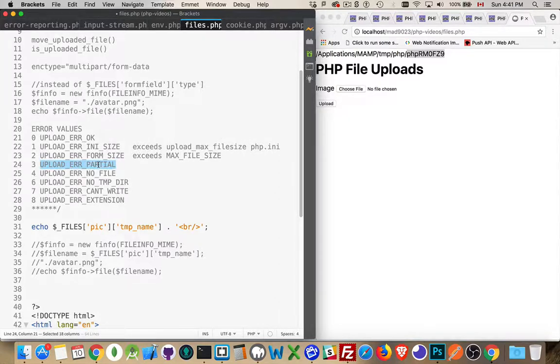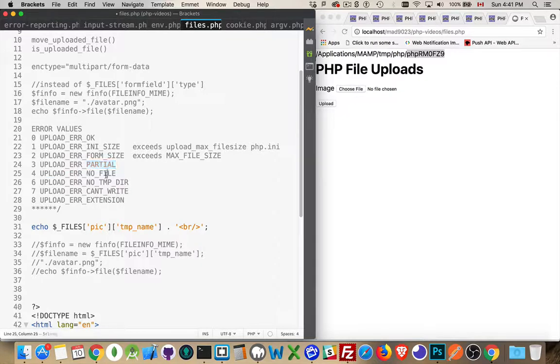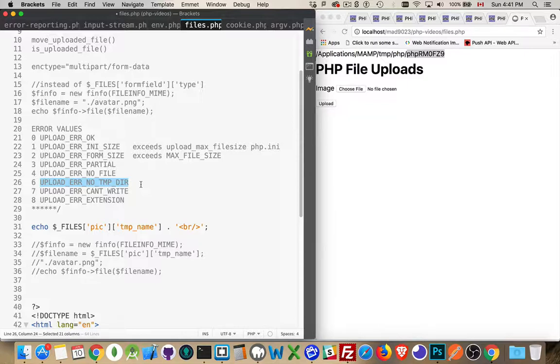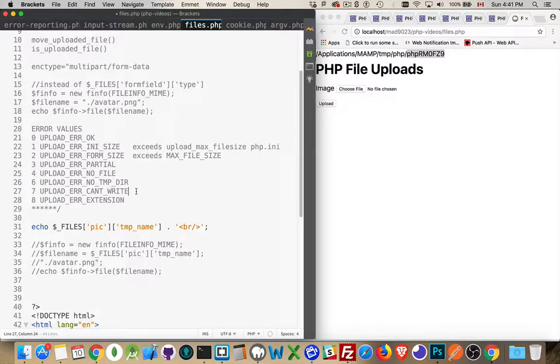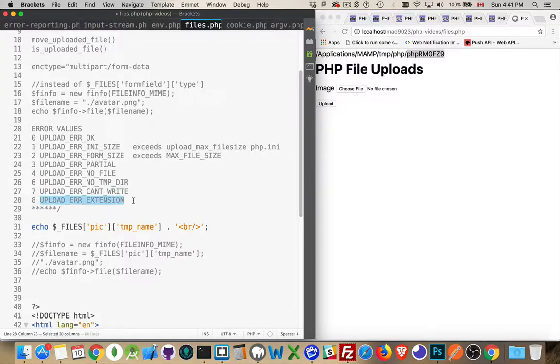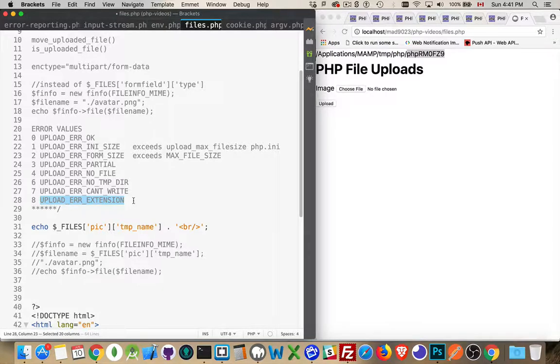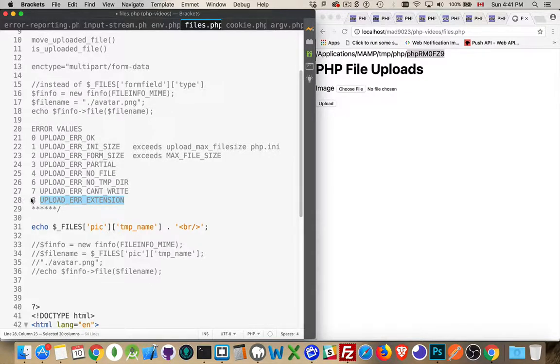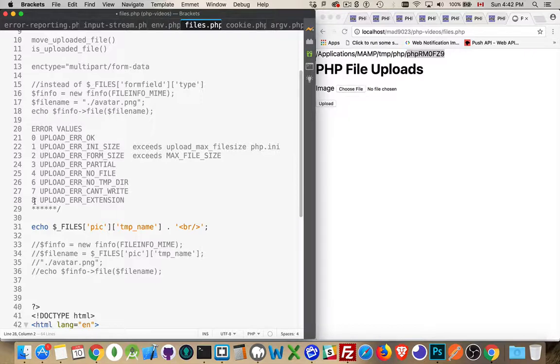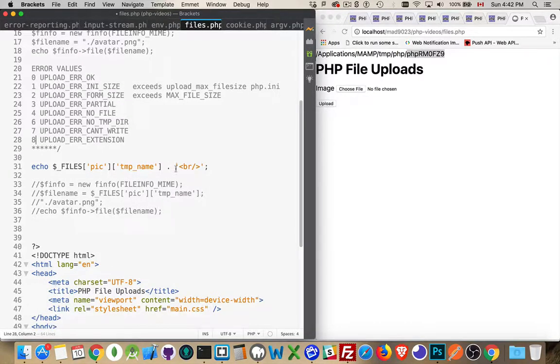Error partial—well, it failed halfway through. No file was uploaded. No temp directory. So there was no temp directory to write to. Can't write is, well, obviously it's a write failure. You uploaded a file, but the system failed to save it to the temp directory. And then upload error extension. If you've got some other extensions installed with PHP, if you've got other modules installed with PHP, and for some reason they got involved in the process of uploading or writing this file, and the process failed because of one of these other extensions, that's when you get this error. It's kind of a catch-all for any other problem that happened with the file upload.